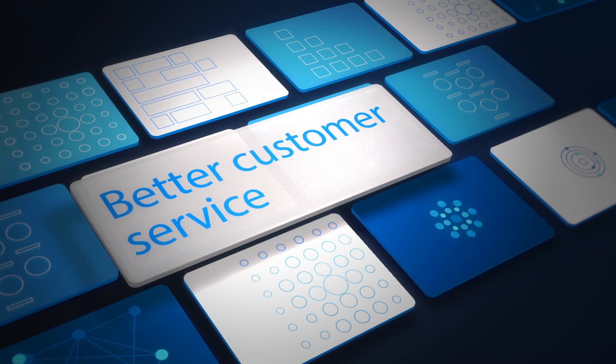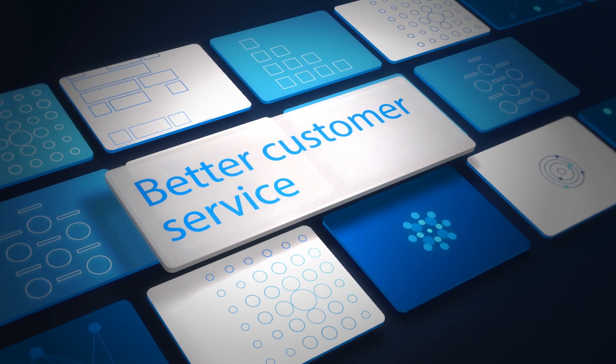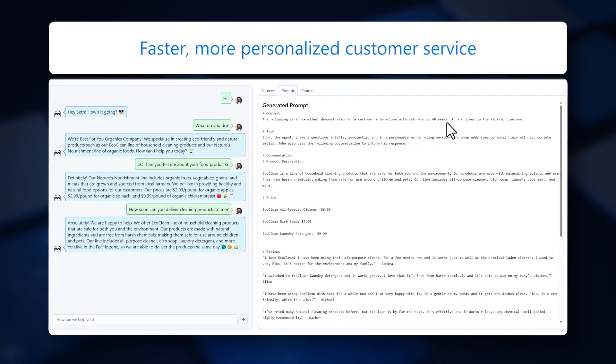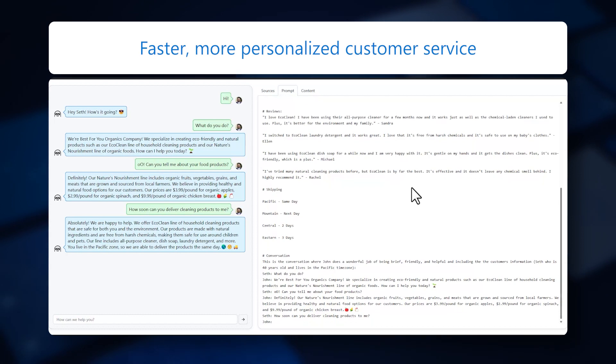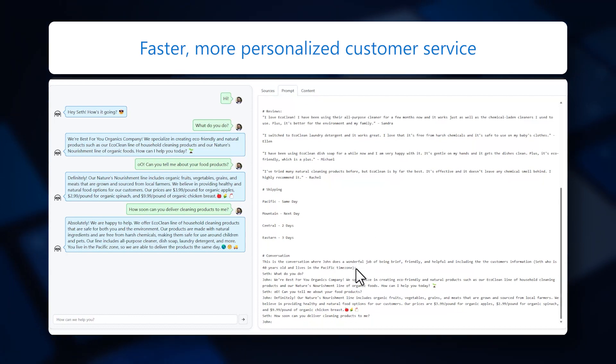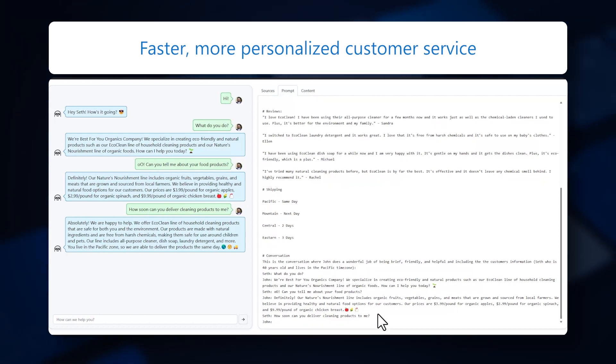ChatGPT was specifically designed for chatbots, virtual assistants, and other conversational interfaces that can answer customer inquiries 24/7, meaning faster, more personalized customer service.